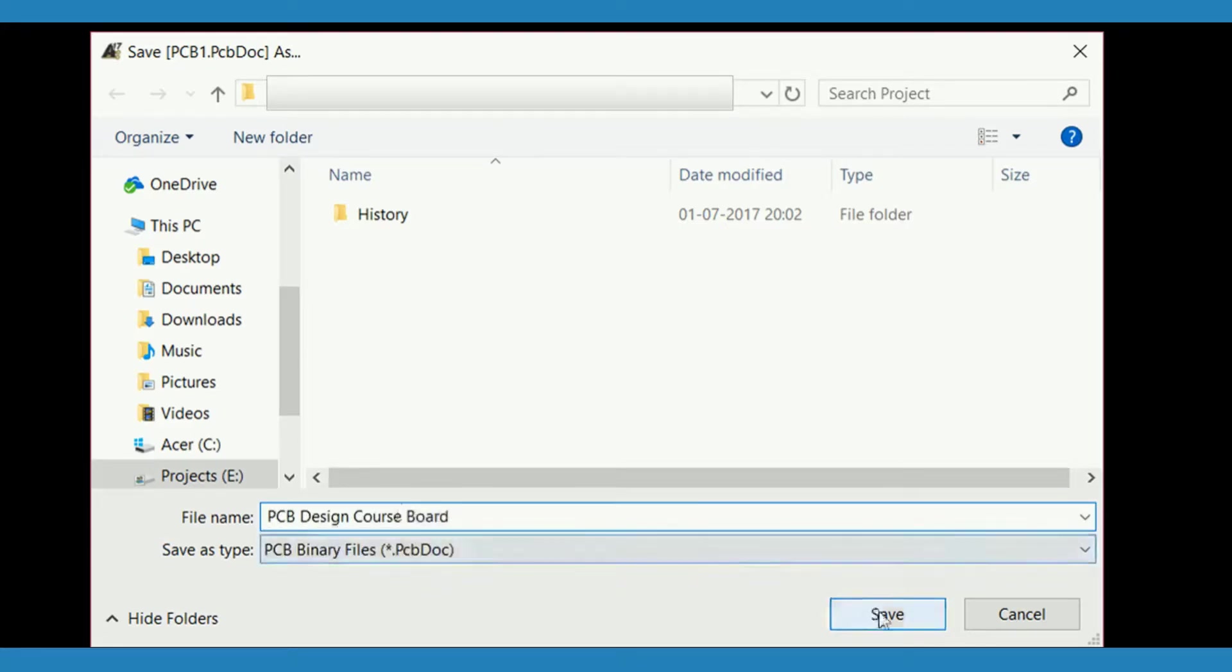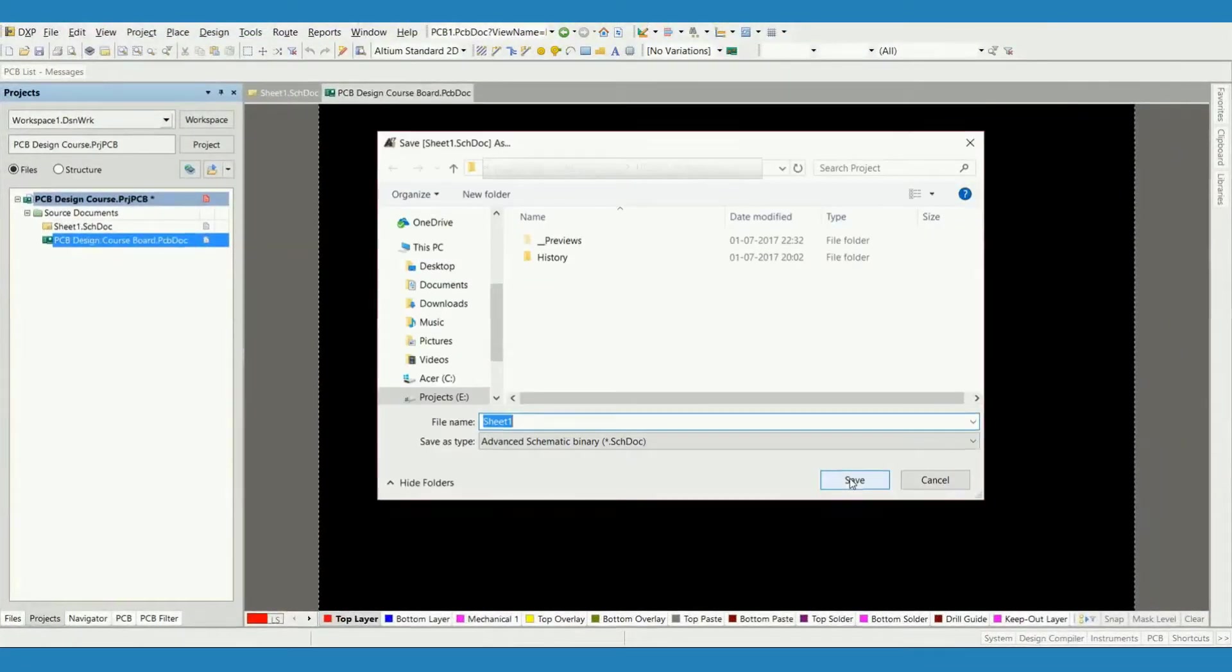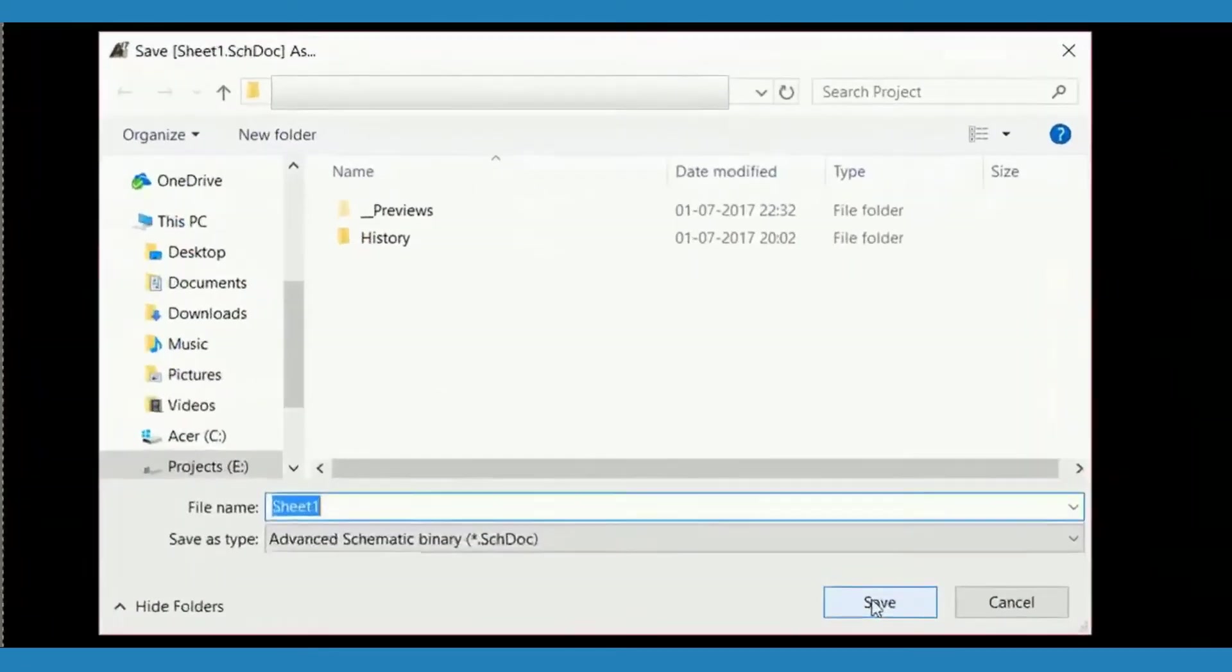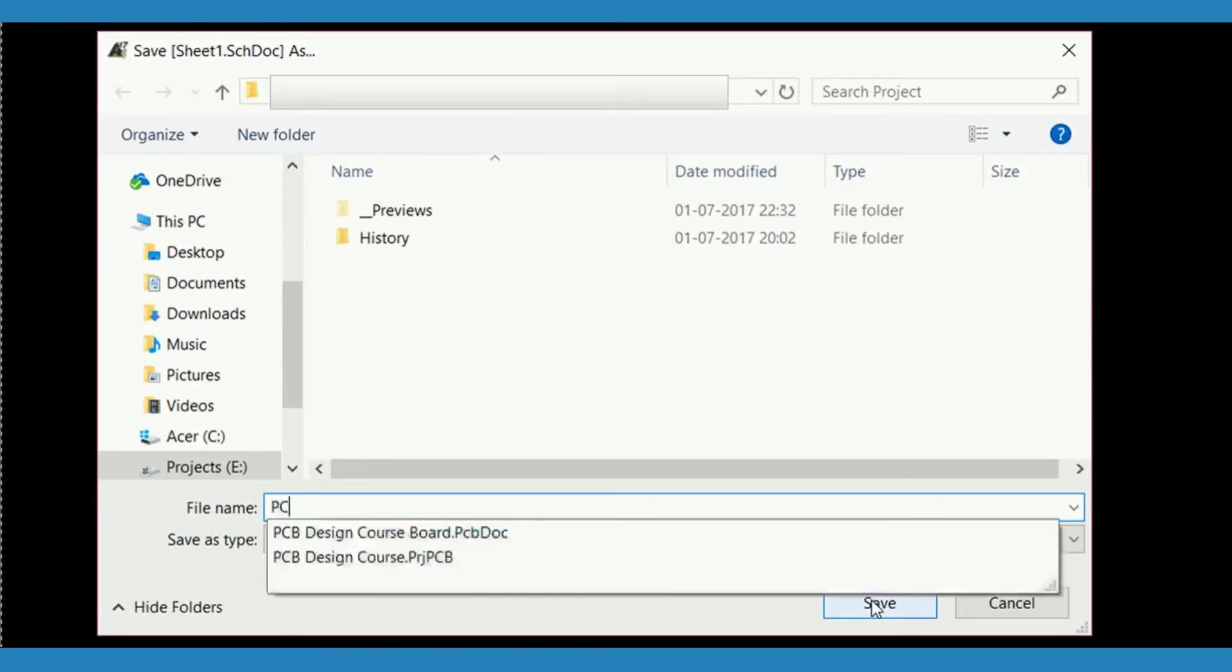Once you do that, a dialog box to save the schematic document will appear. Select the same location and give it the same name as the PCB document. Only the extensions will be different.